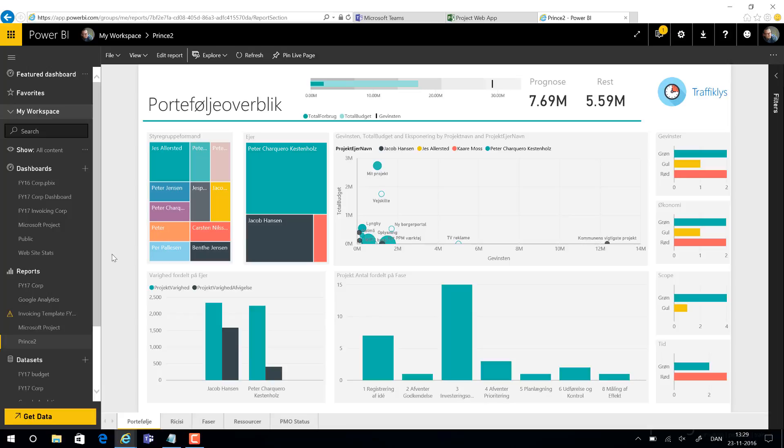So we often see portfolio managers in a situation where they want to share reports in a smarter way, and this is where I would like to introduce Teams, which is a new thing for Office 365.